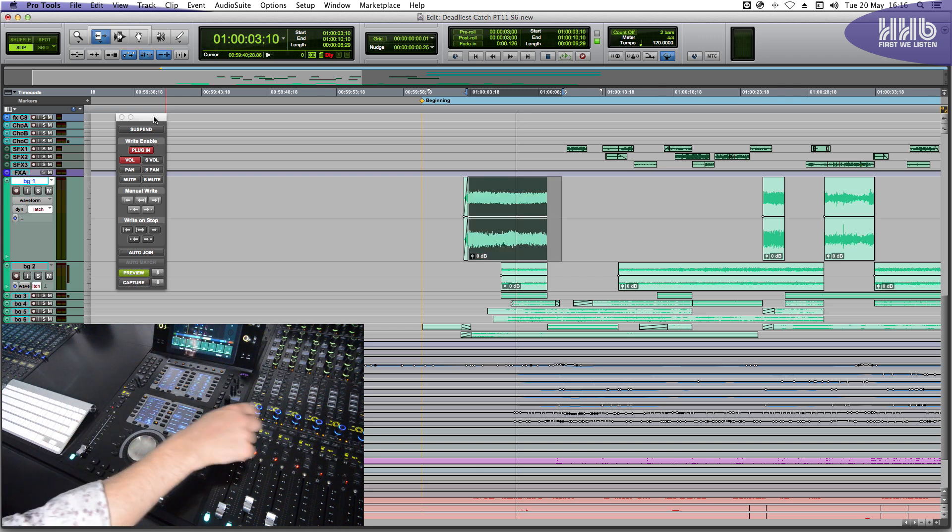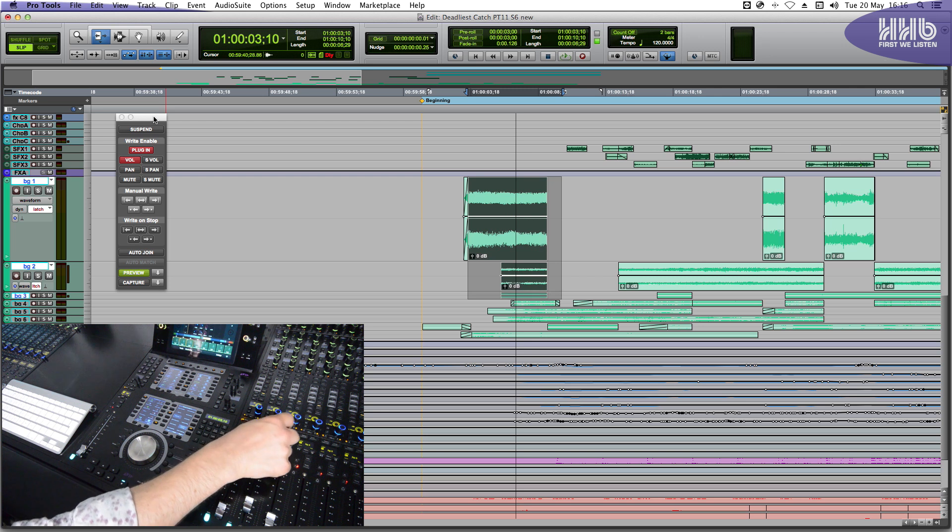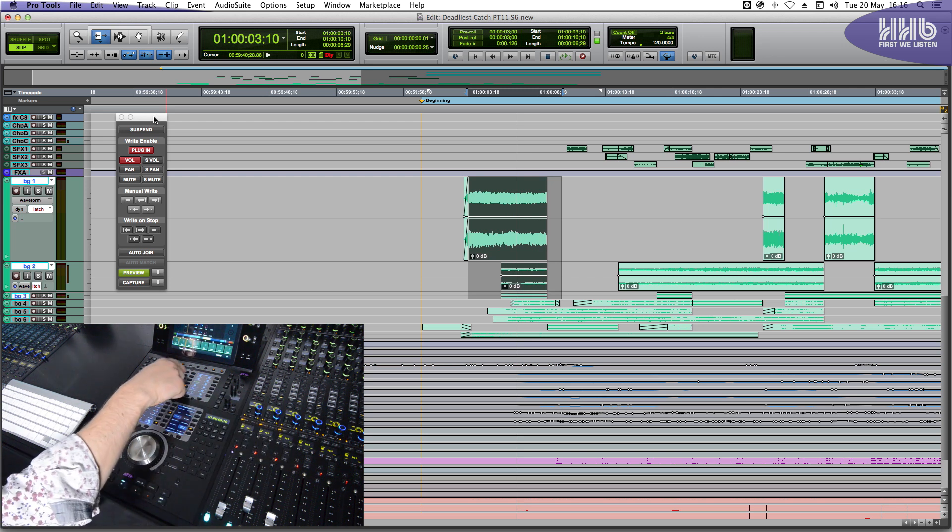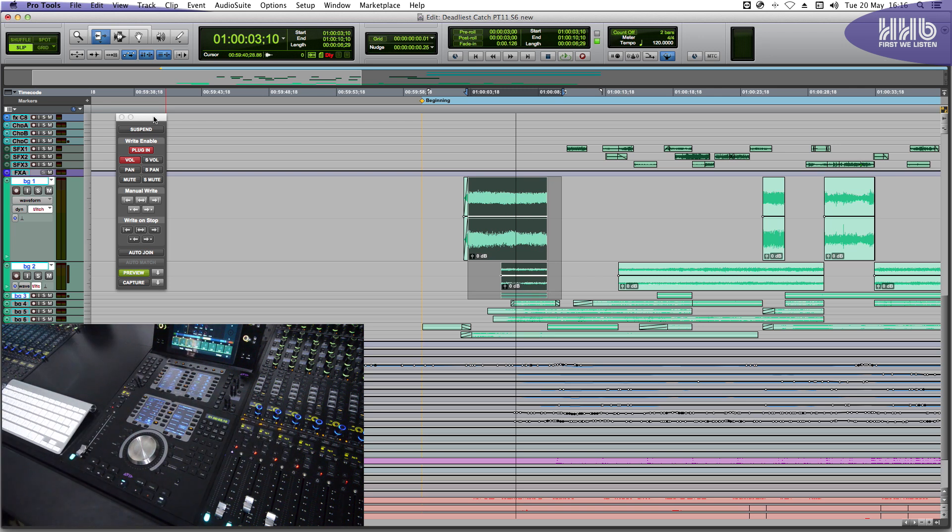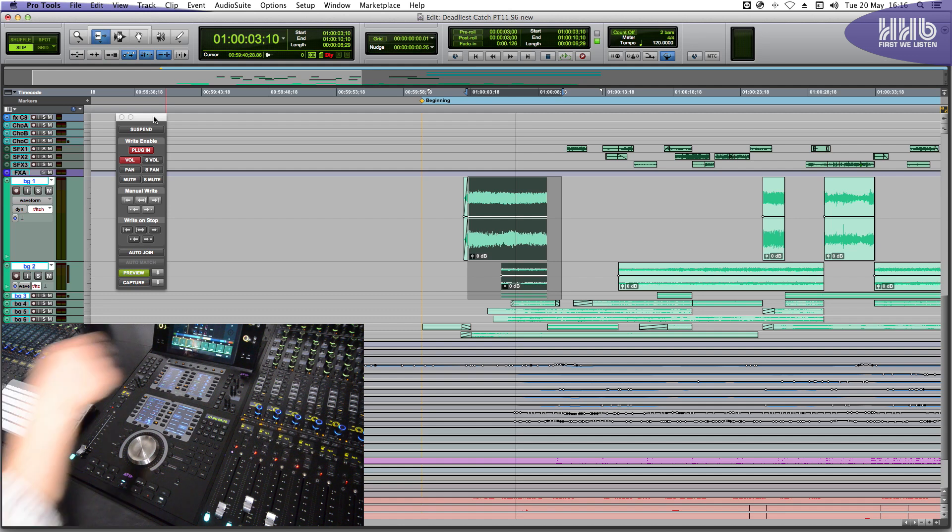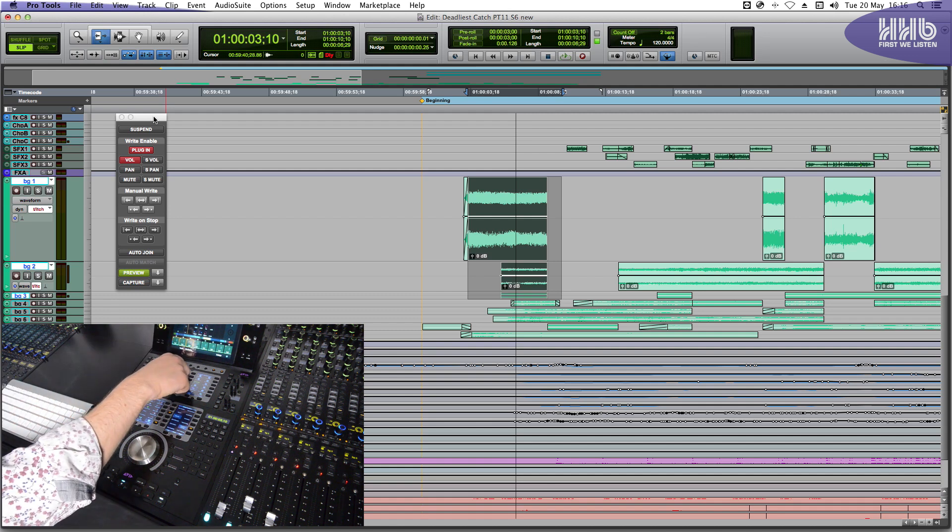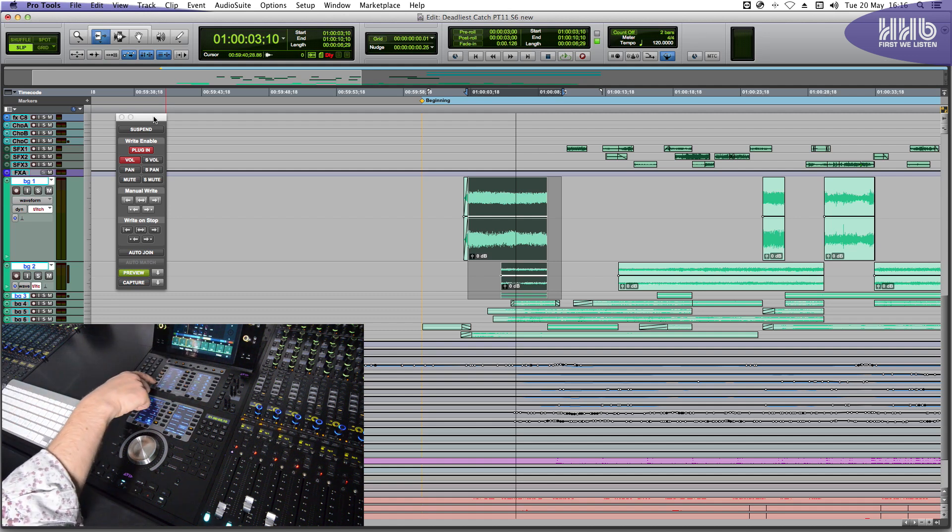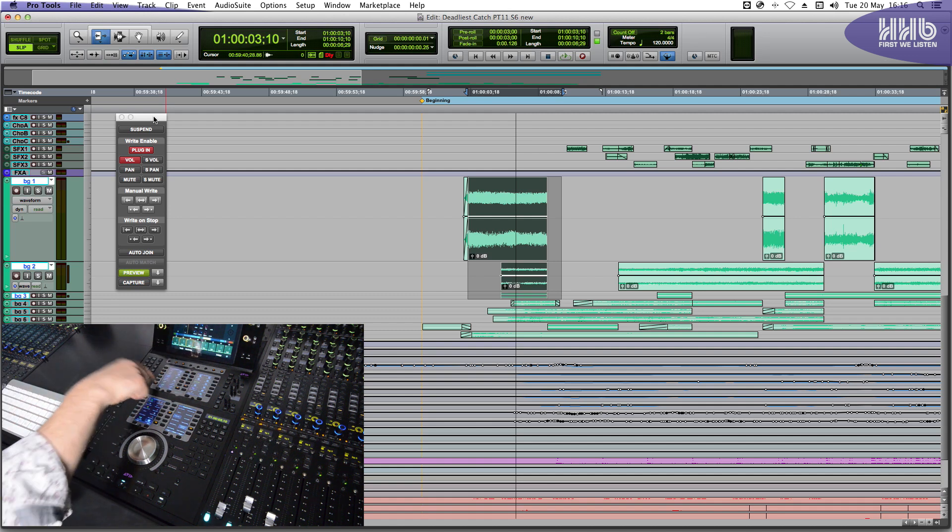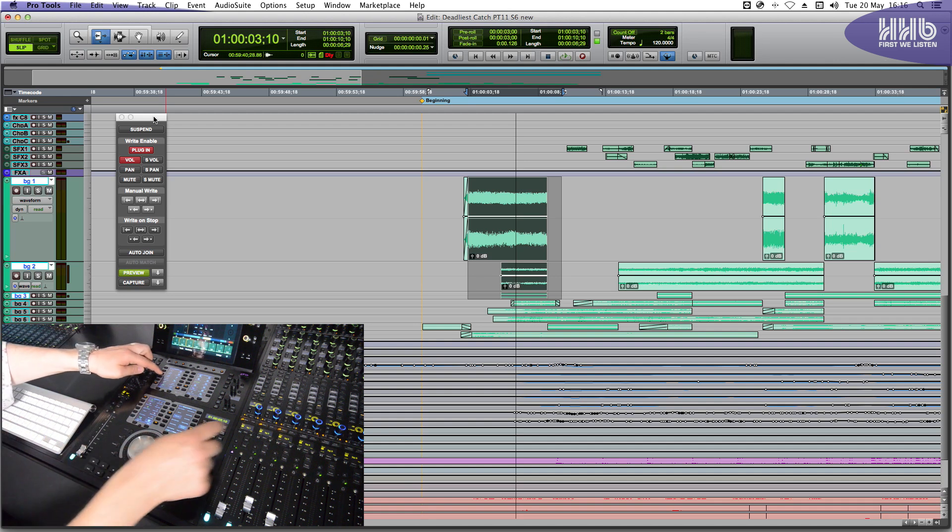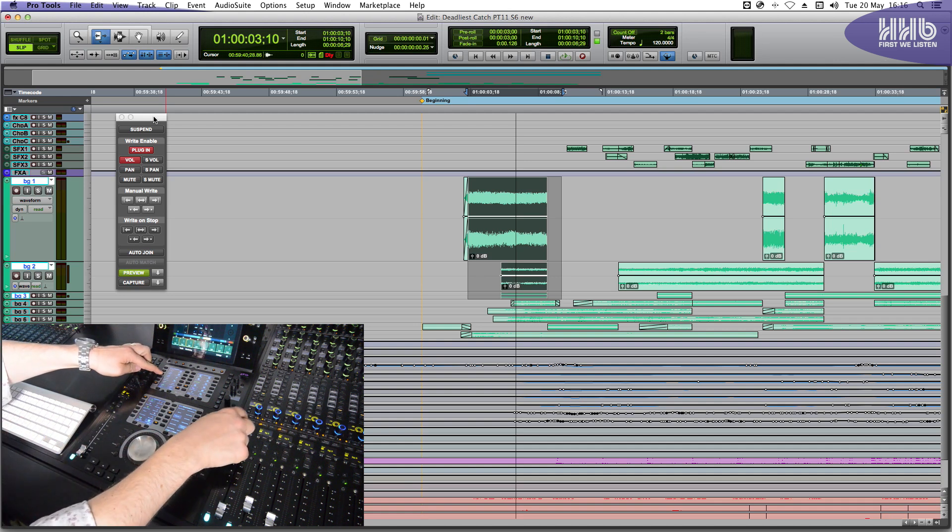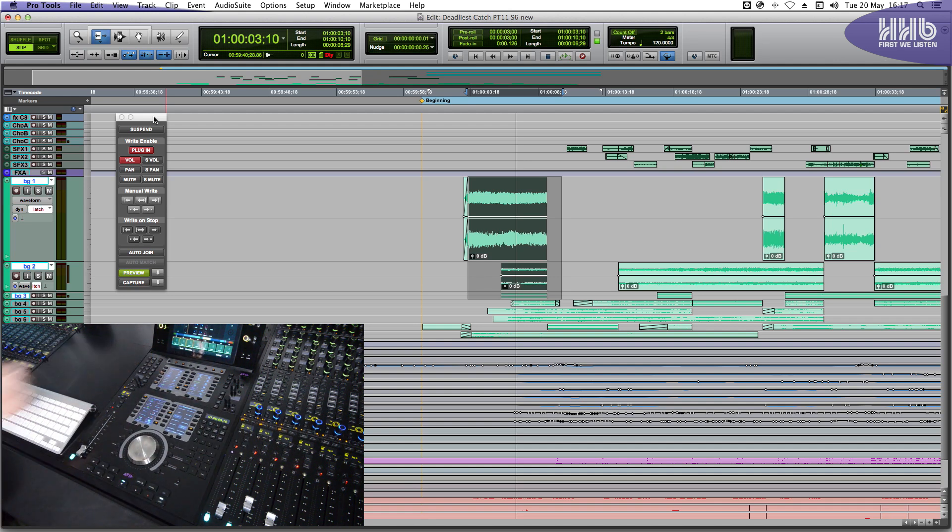I can select multiple channels and select Do to Selected, and put them into Touch Latch. I can choose Do to All and put all of my session into Read. But in this case, let's put this channel back into Latch mode.